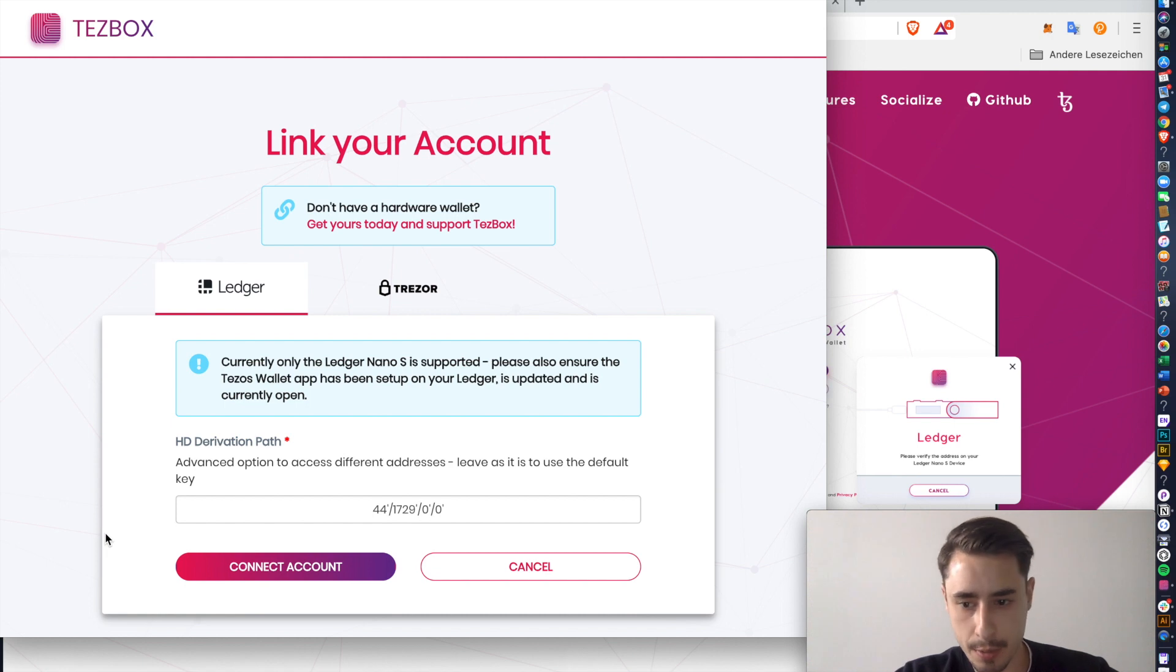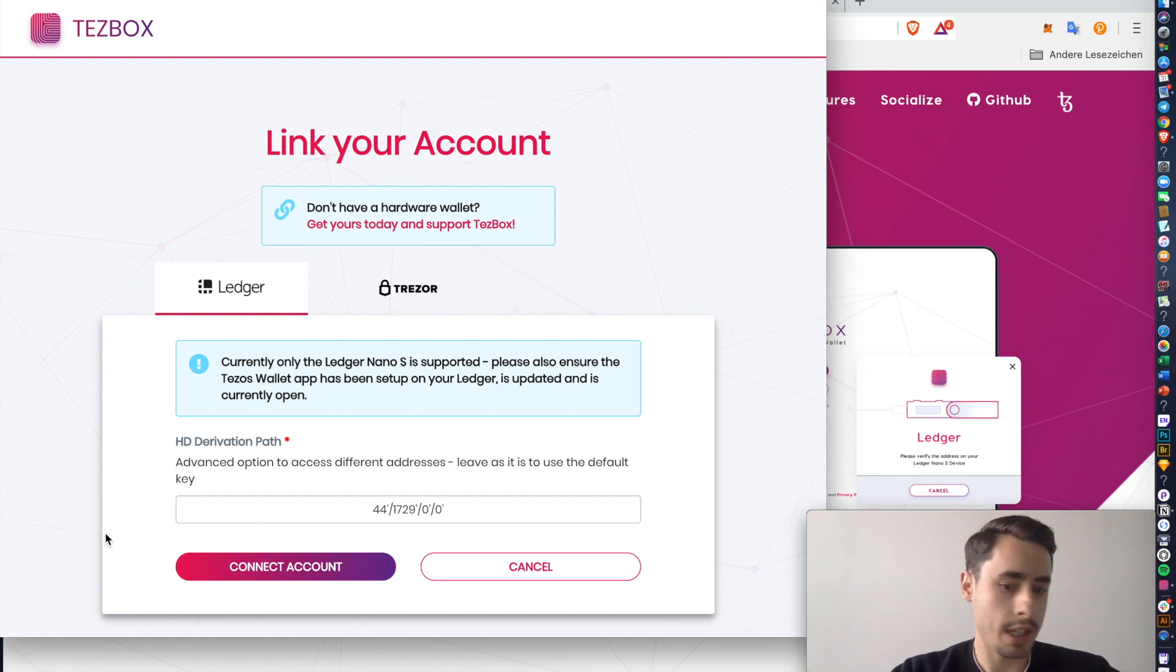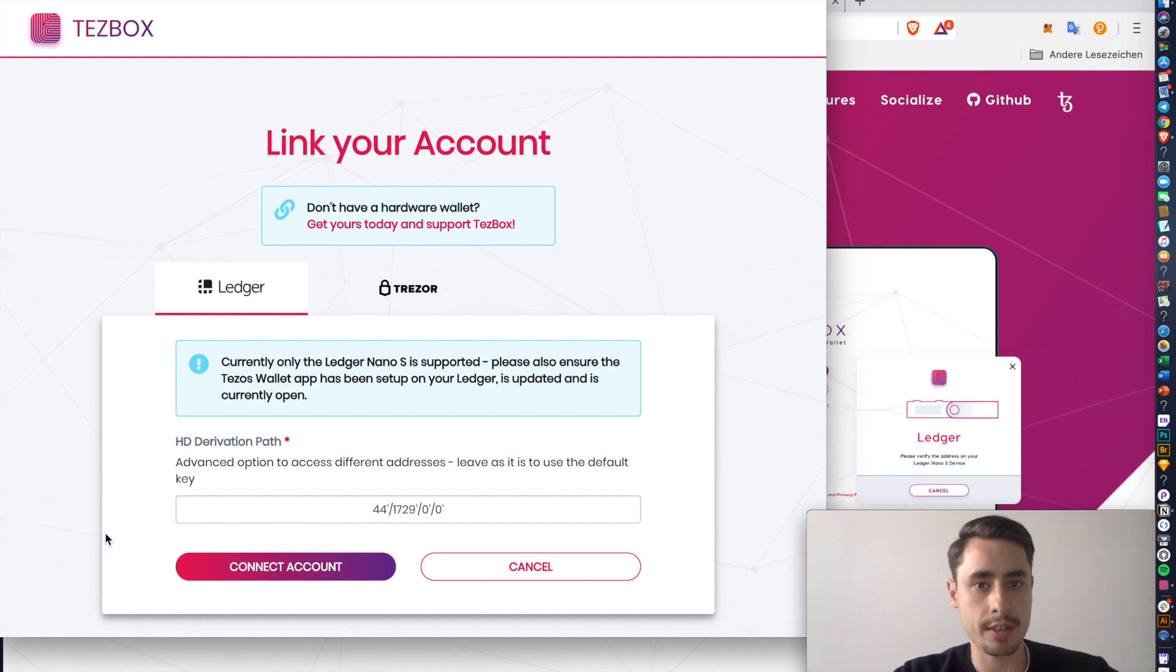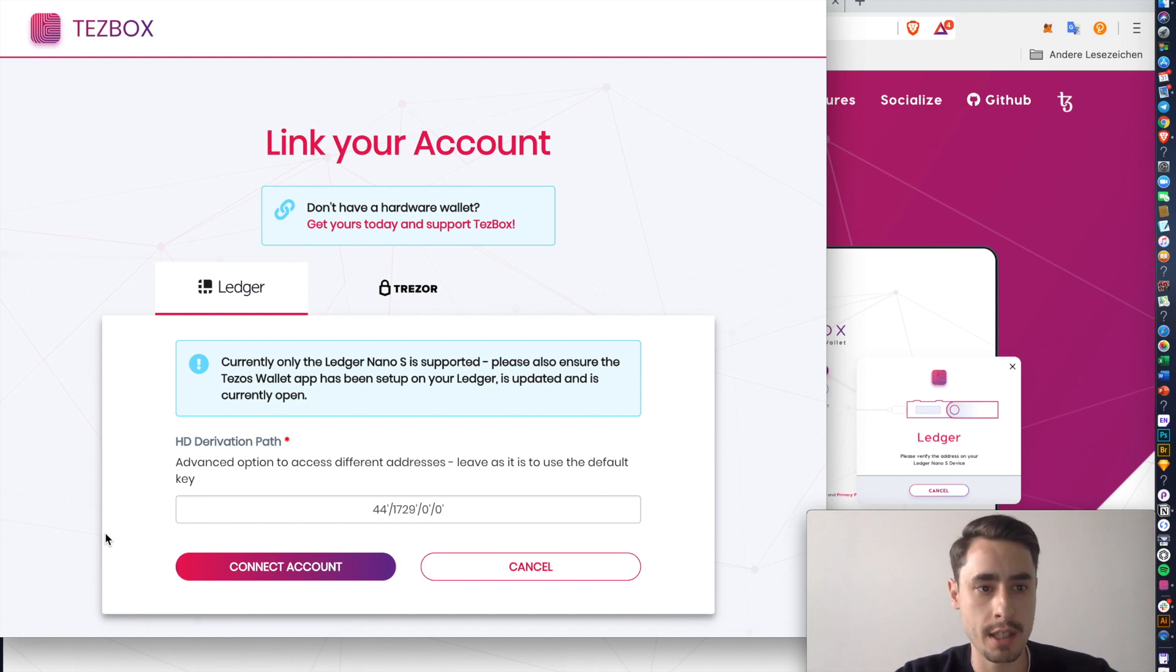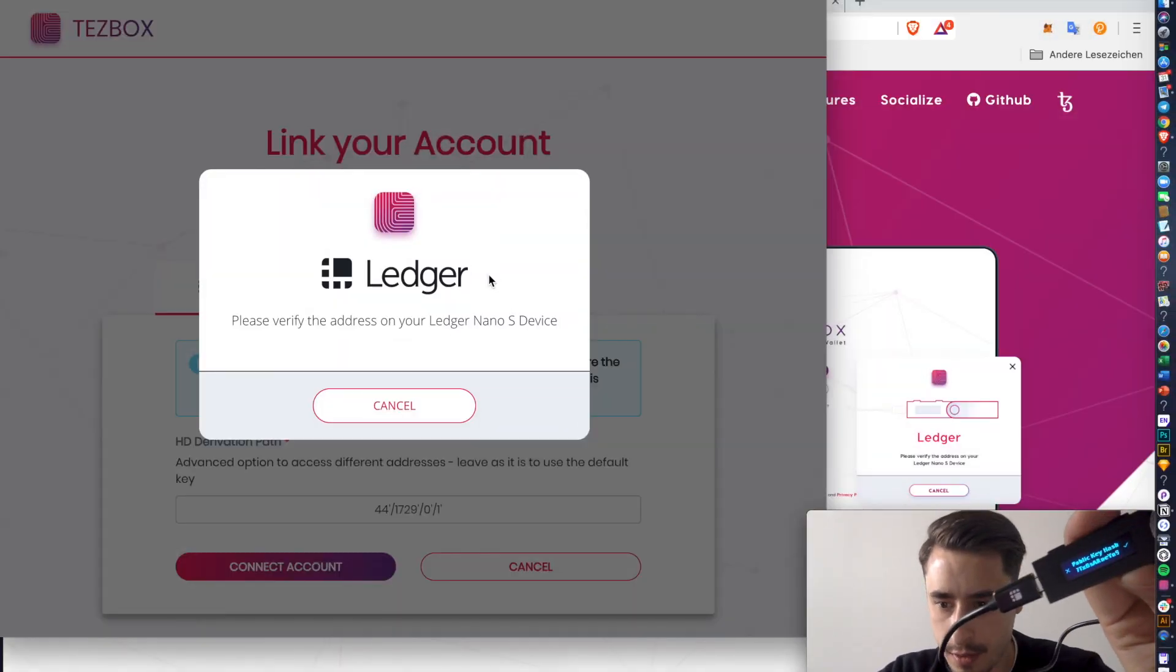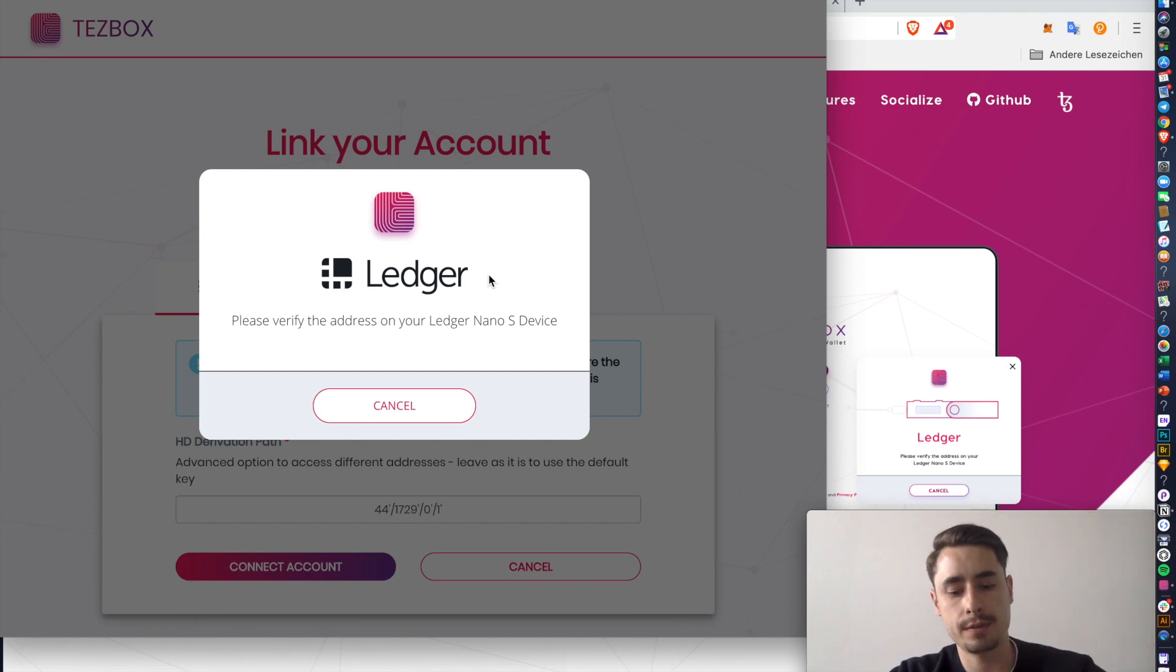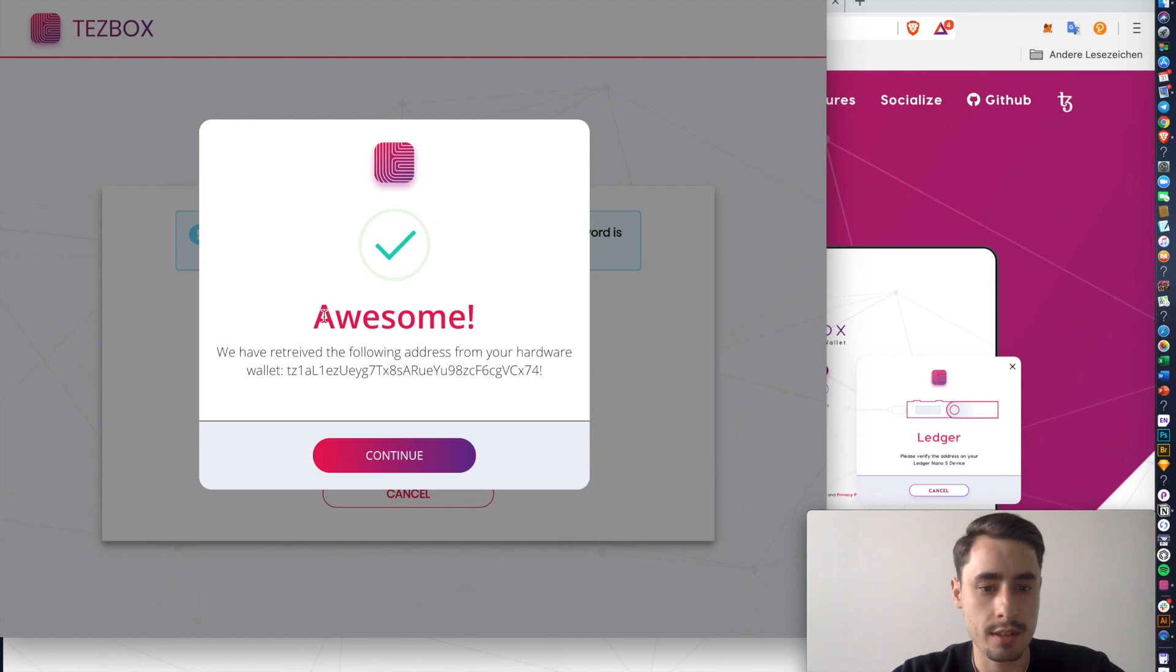Sometimes this takes a while before your Ledger gets properly connected. You can just hit cancel if you don't get a prompt on your Ledger. As soon as it does, I ask you to sign it and then you actually sign that you provide your public key to Tezbox. This looks something like that. Then click checkmark.